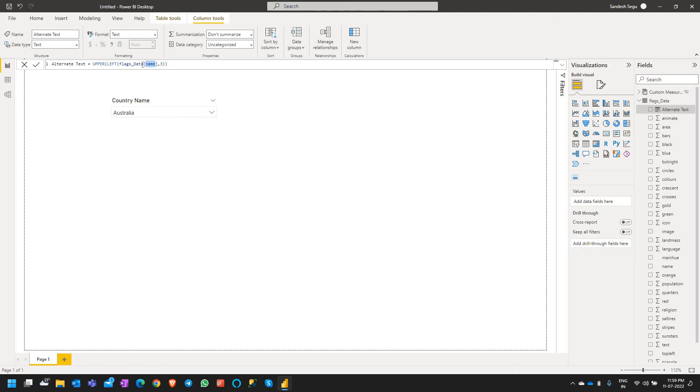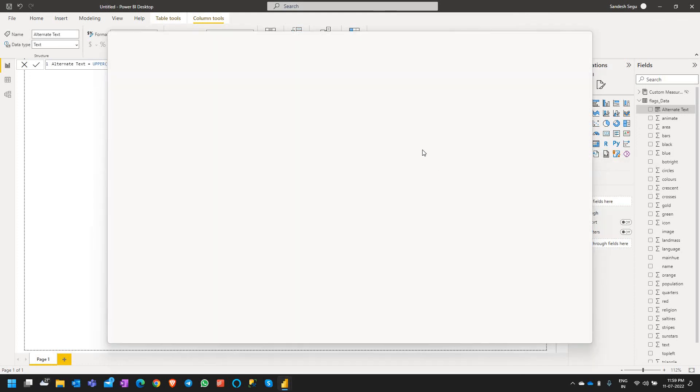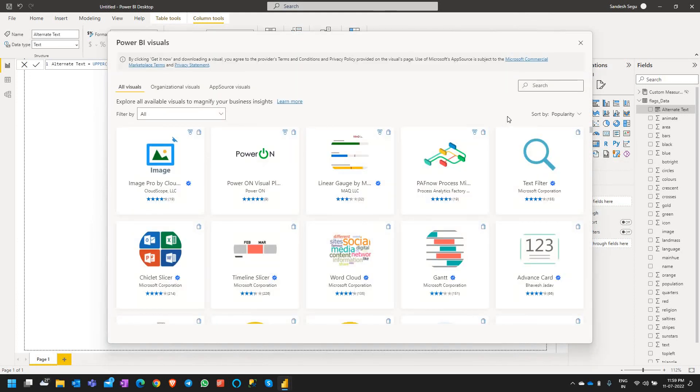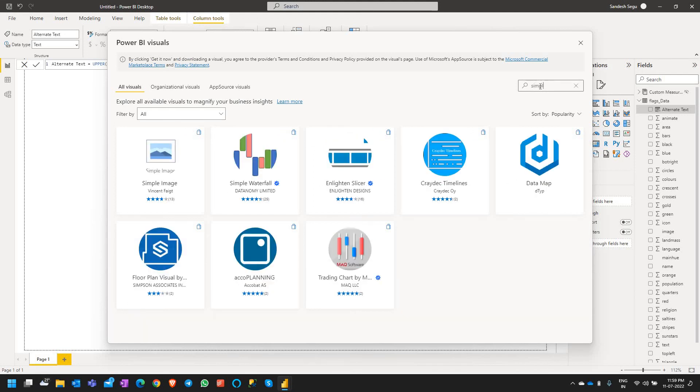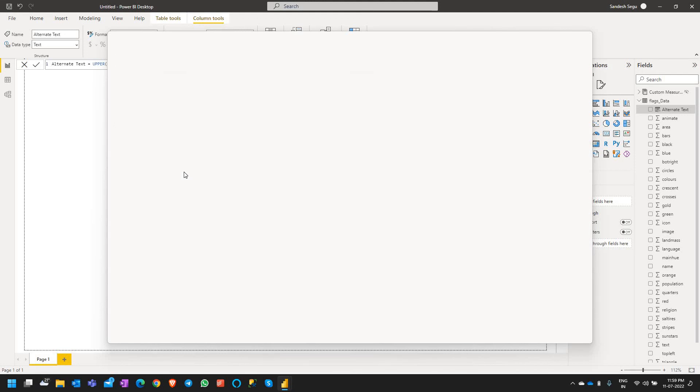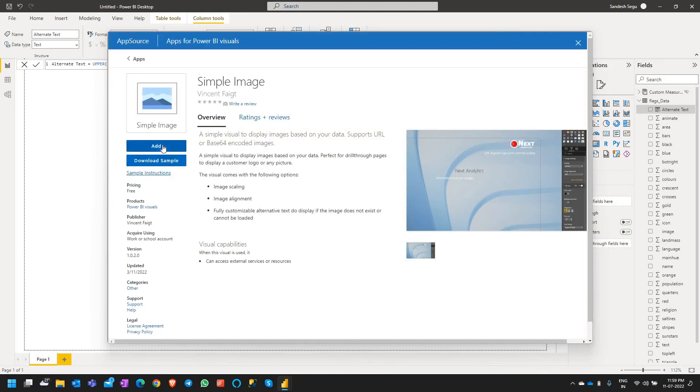So for this let's add a new visual called simple image. Let's go to get more visuals and search for simple image and add it to the report here.